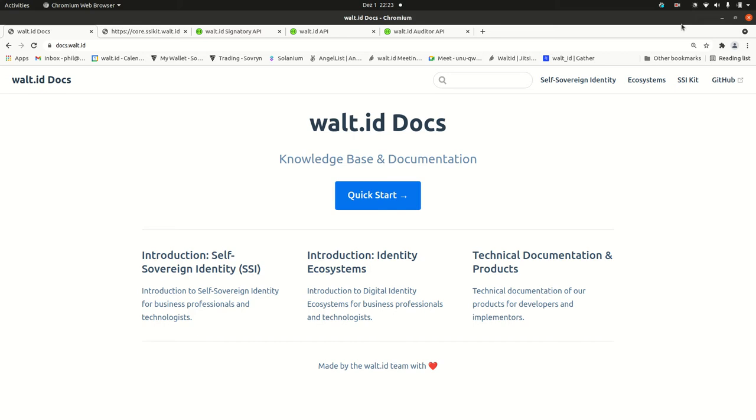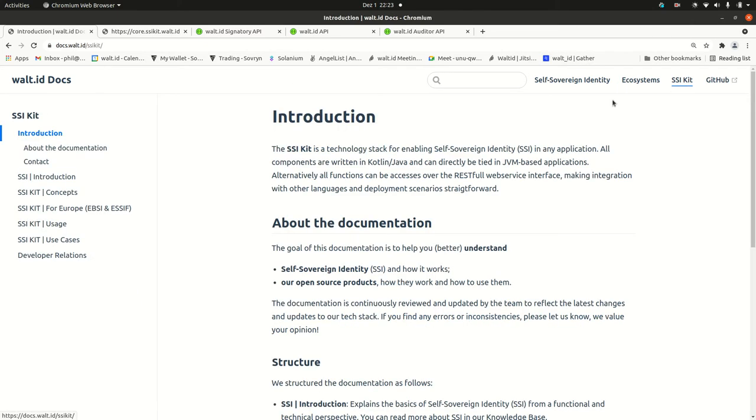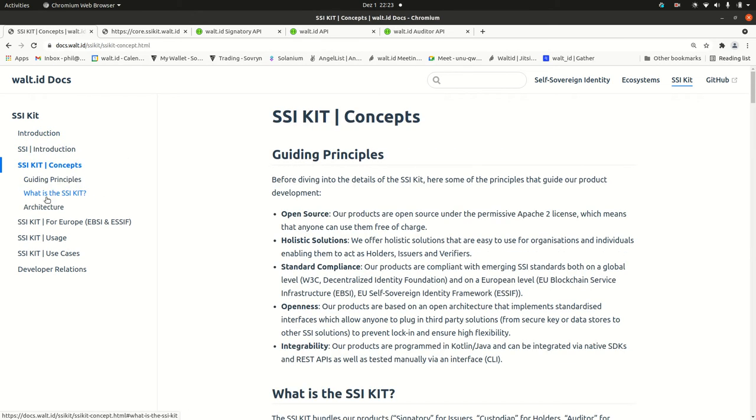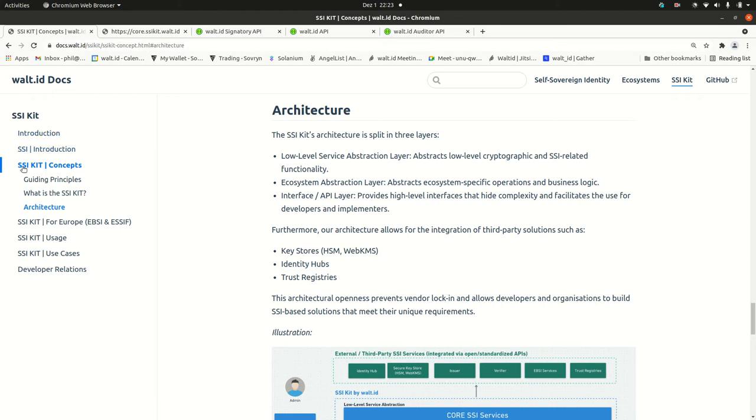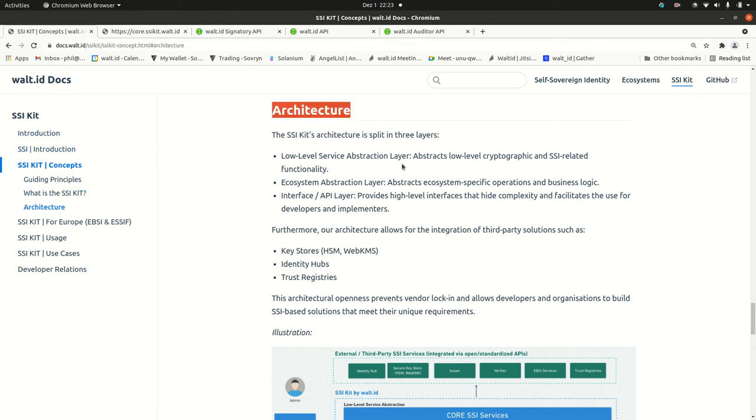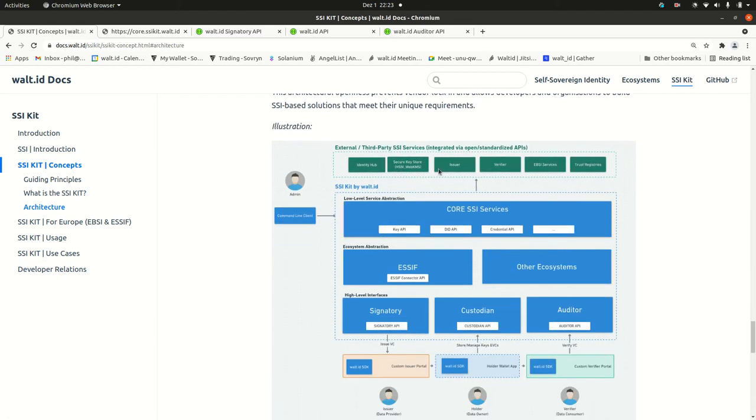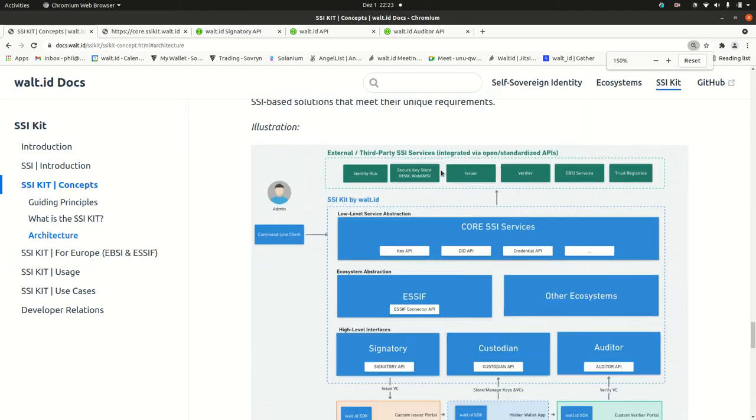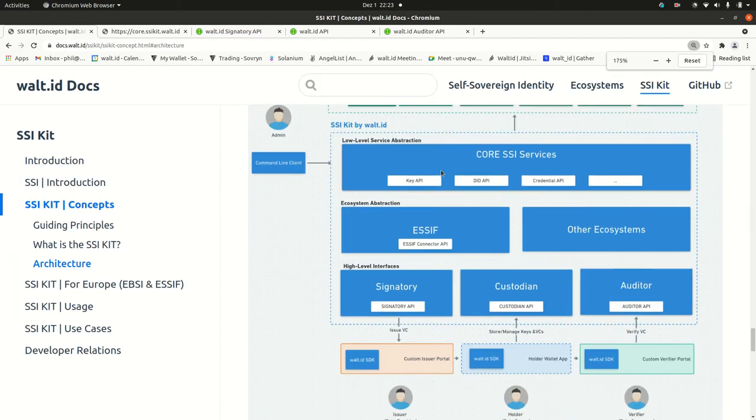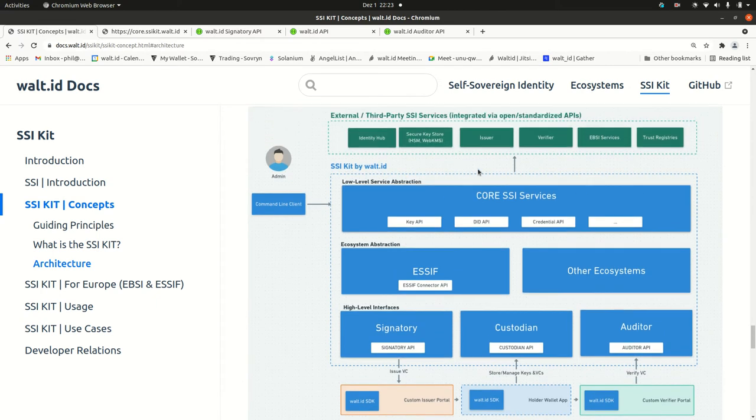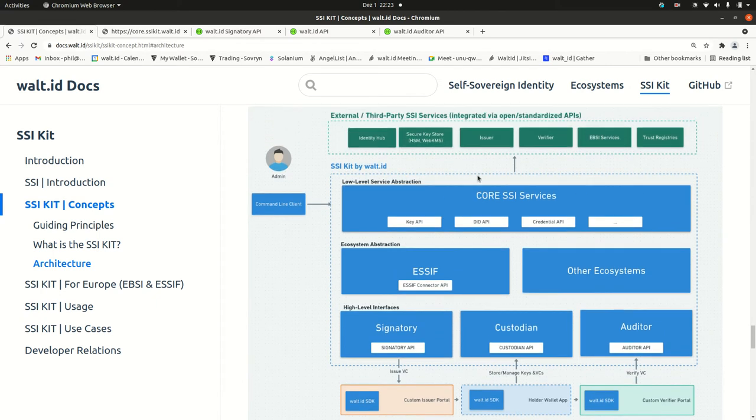Before going into the details of the API itself, I want to point out the concepts the APIs are built on. If you go to the docs at docs.walls.id, the SSI Kit and then the concepts to the architecture, you'll find this drawing that sketches what the APIs are doing. Actually, it draws the picture of what the whole SSI Kit is doing.